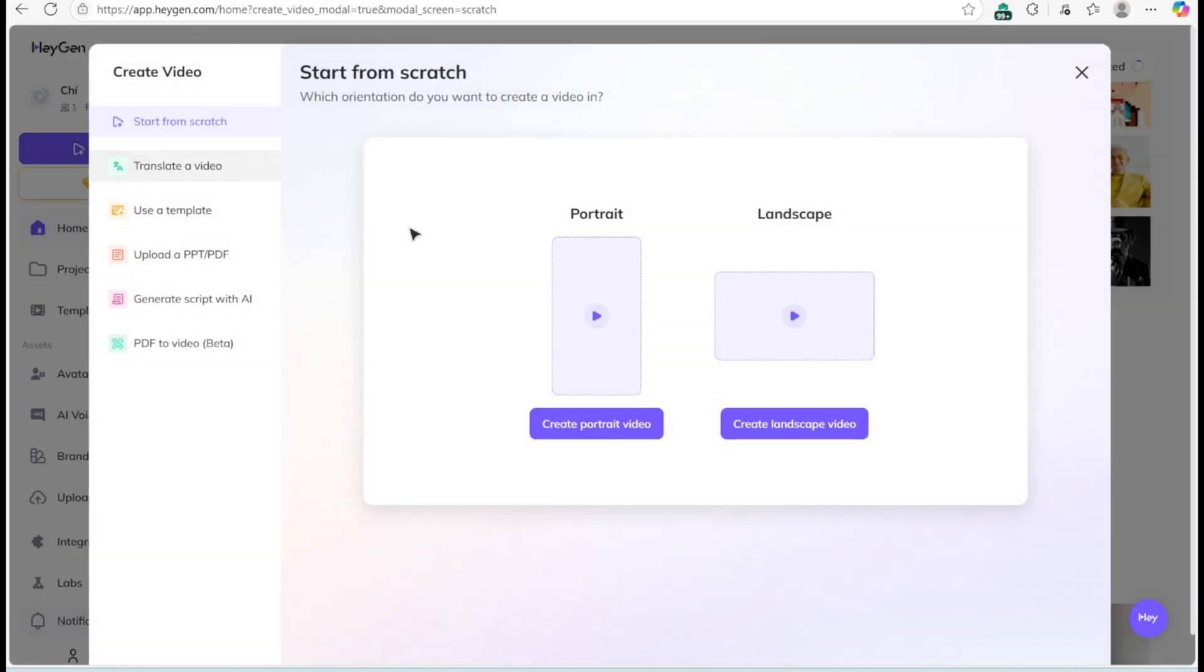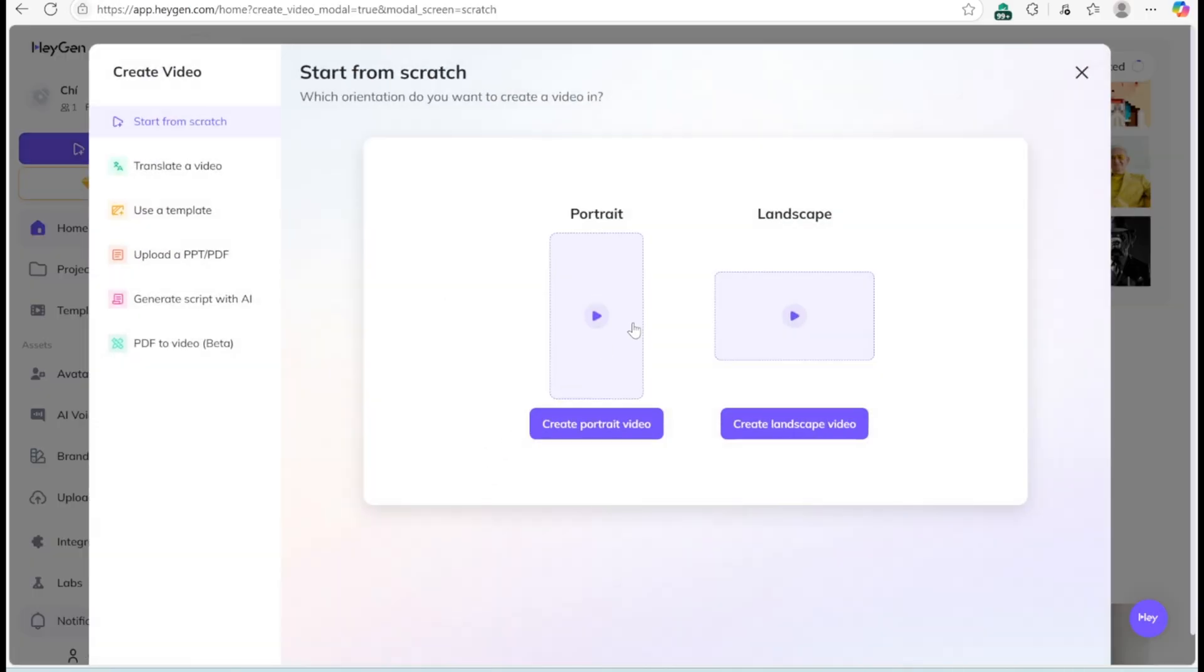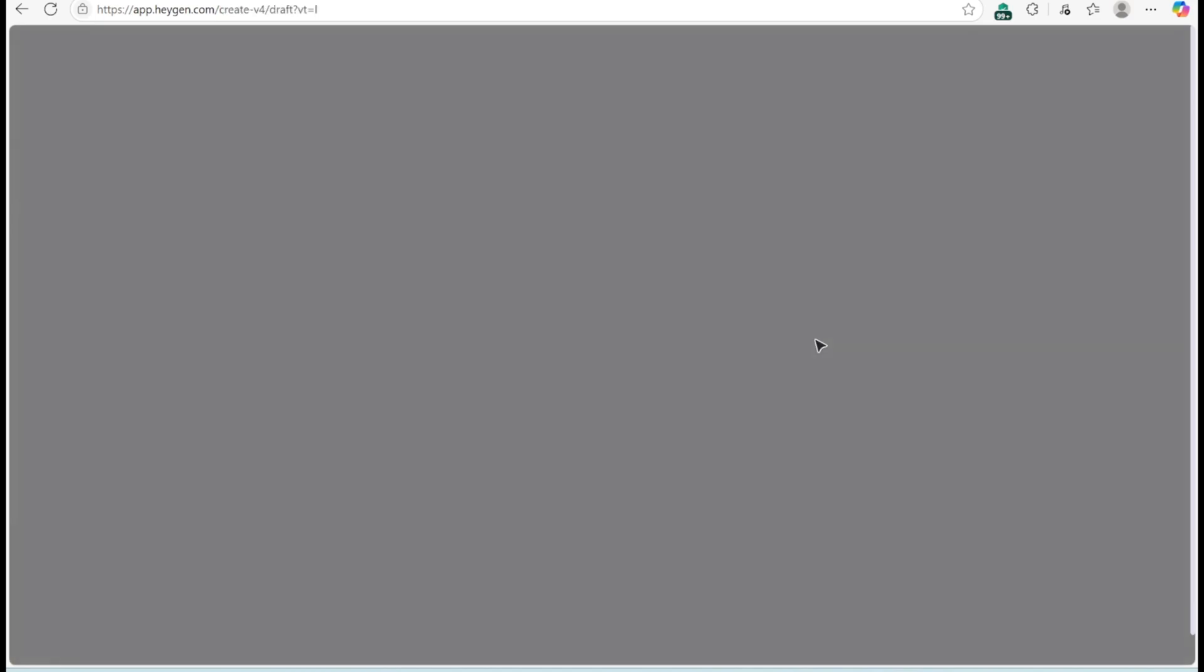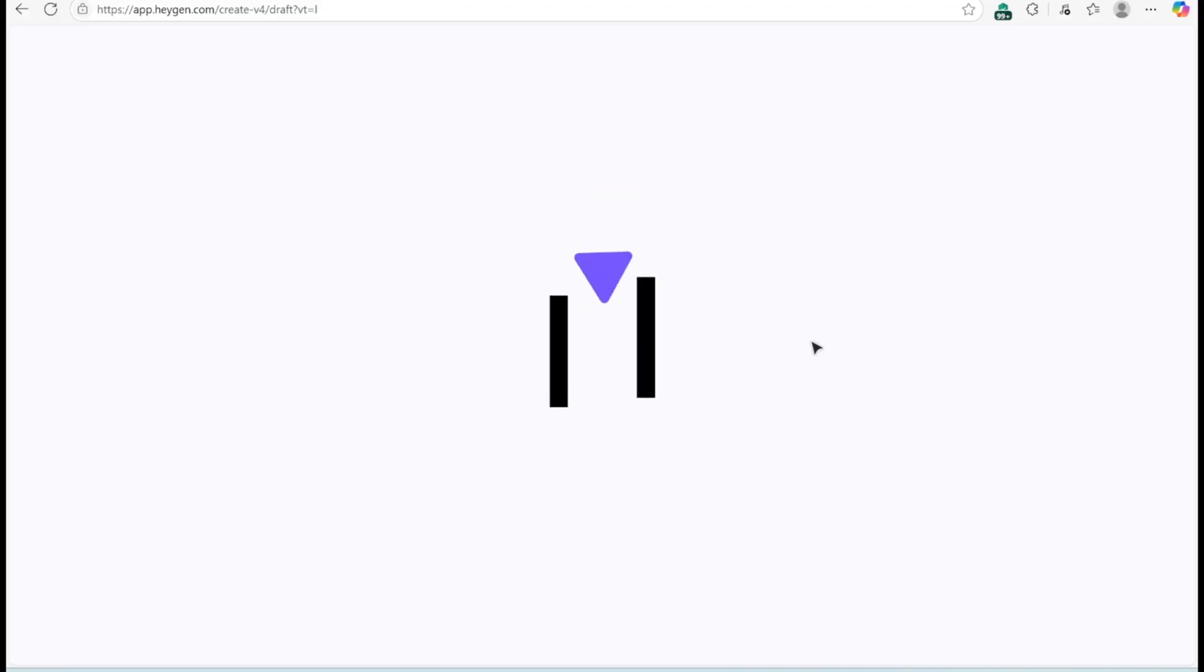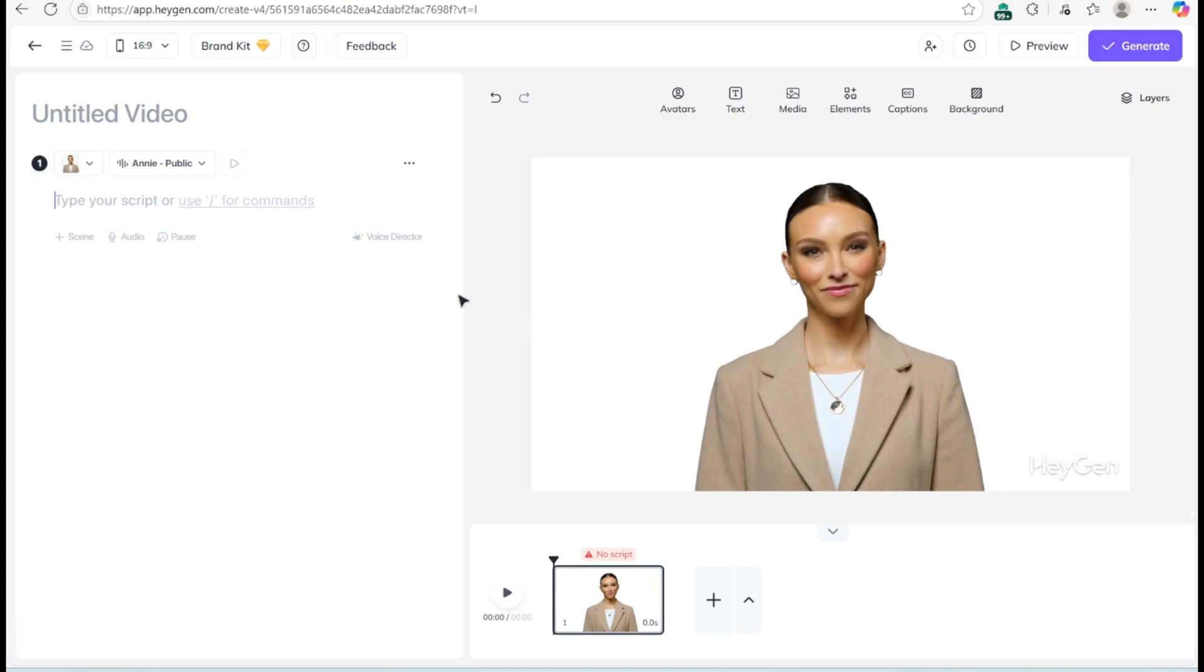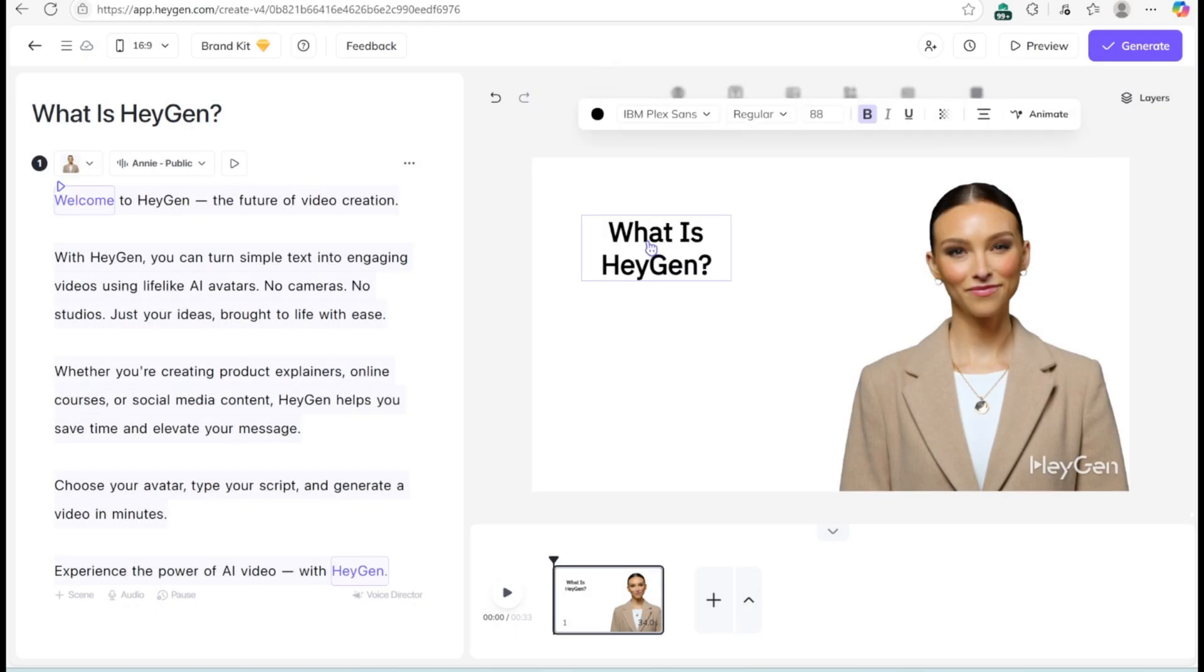Now, let's edit your video. Use templates or build from scratch. Pick a format landscape or portrait. Add backgrounds, text highlights, and simple animations.